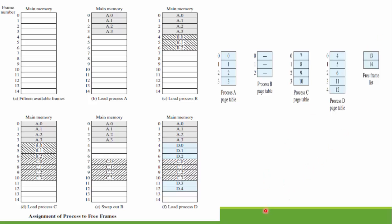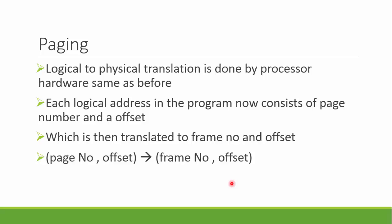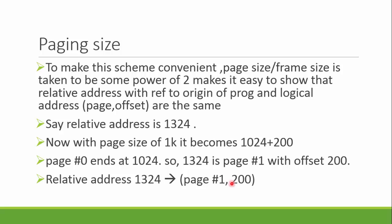This logical to physical translation is done by the processor hardware. The logical addresses in the programs consist of page number and an offset, which when translated to the physical memory make up the frame number and offset.